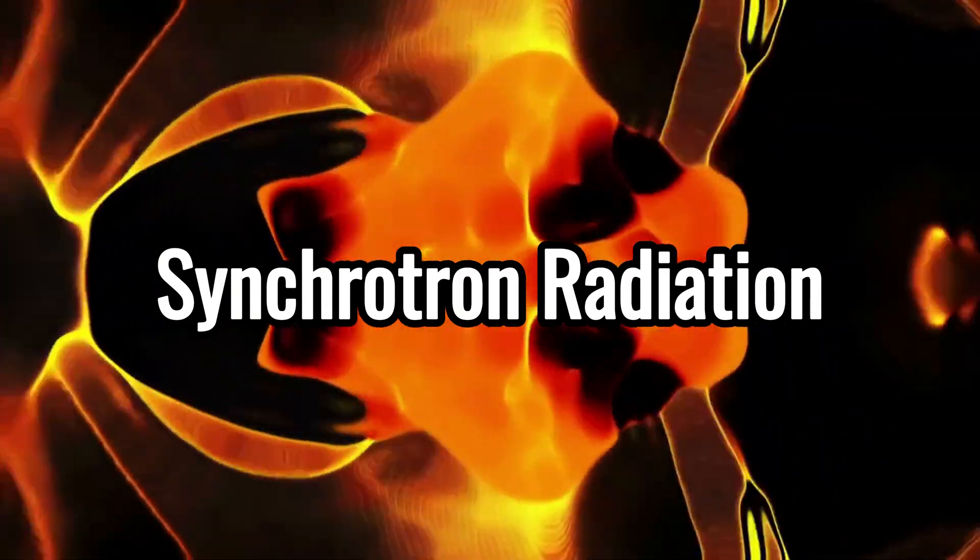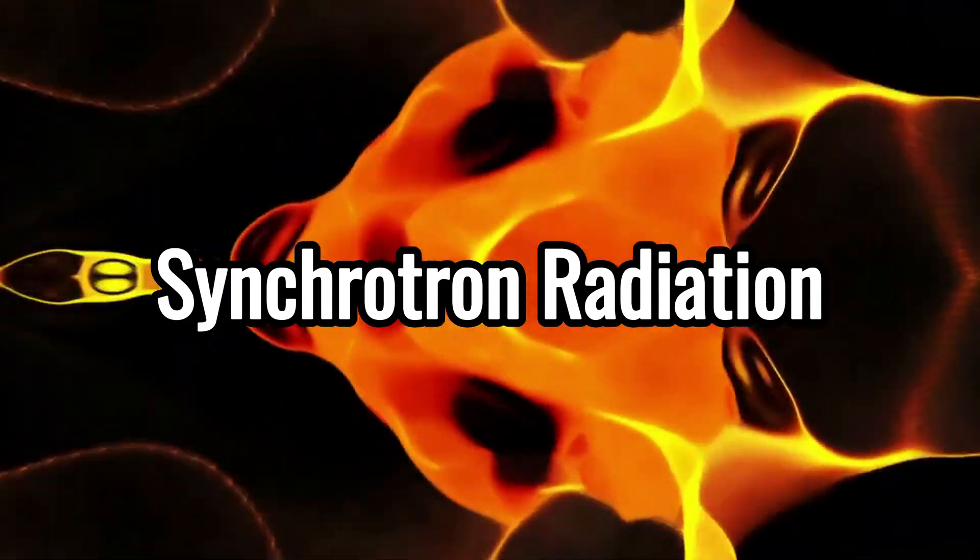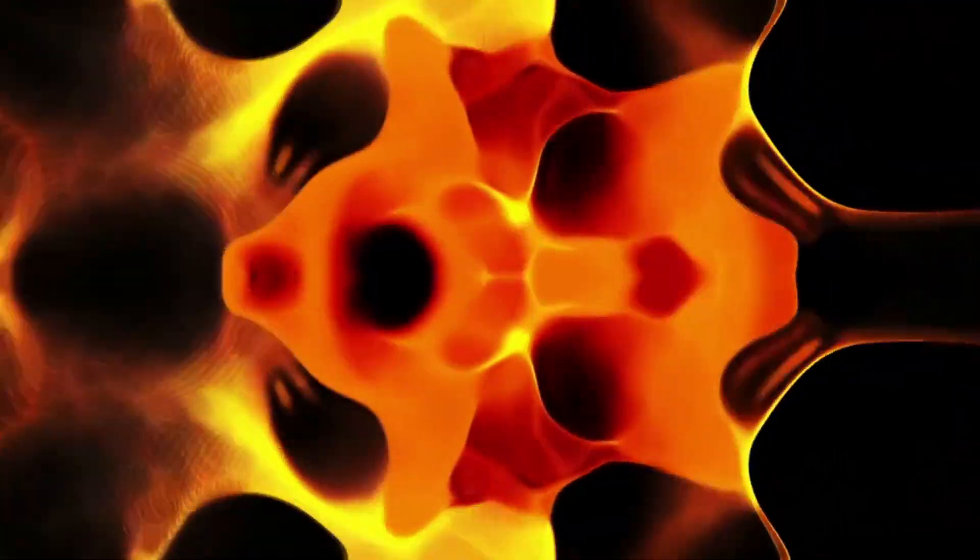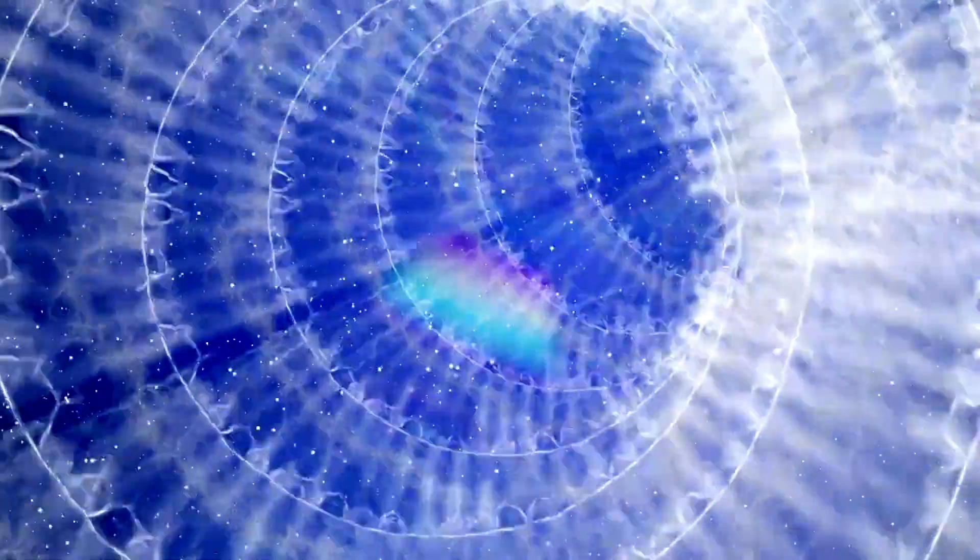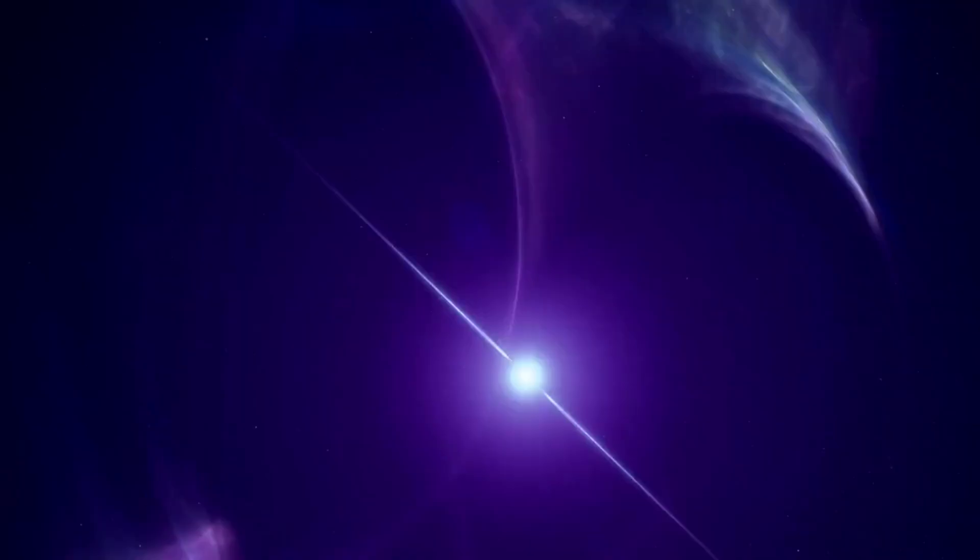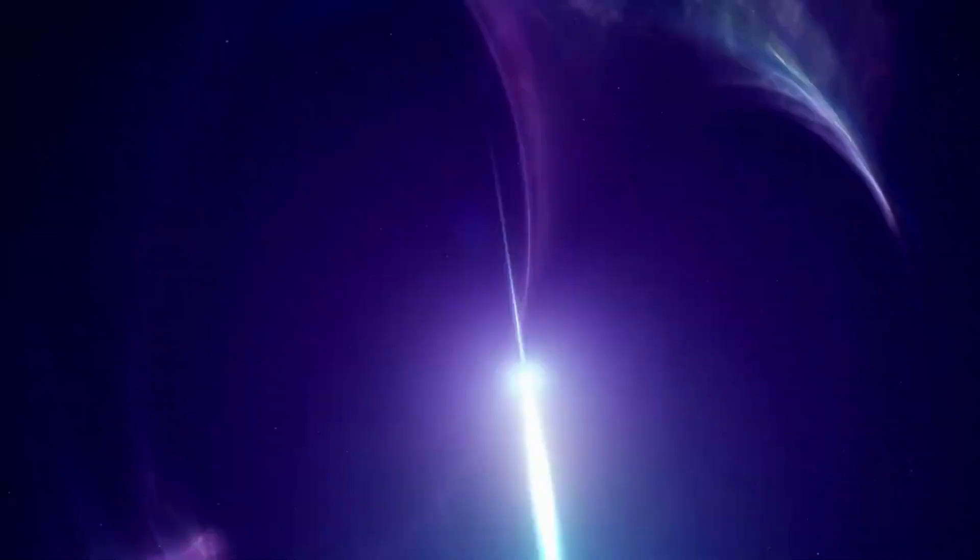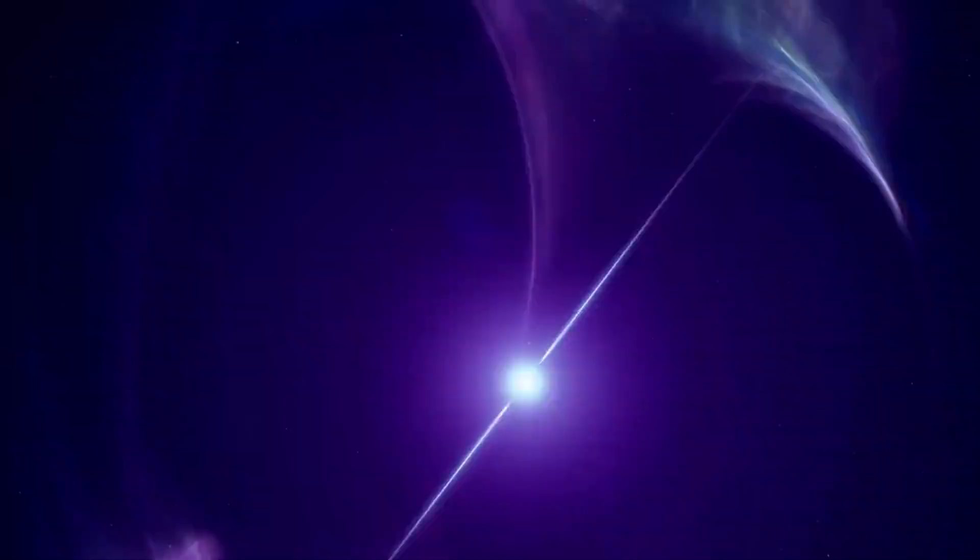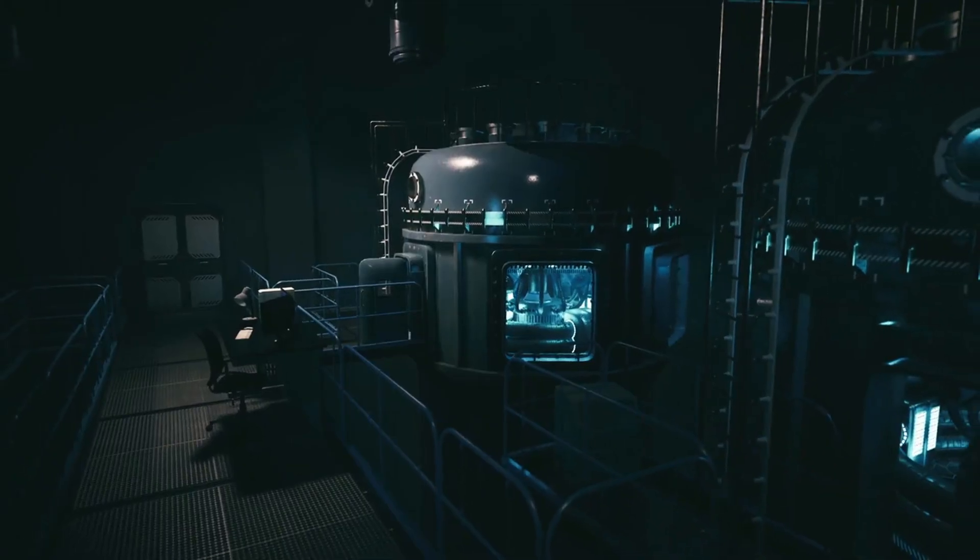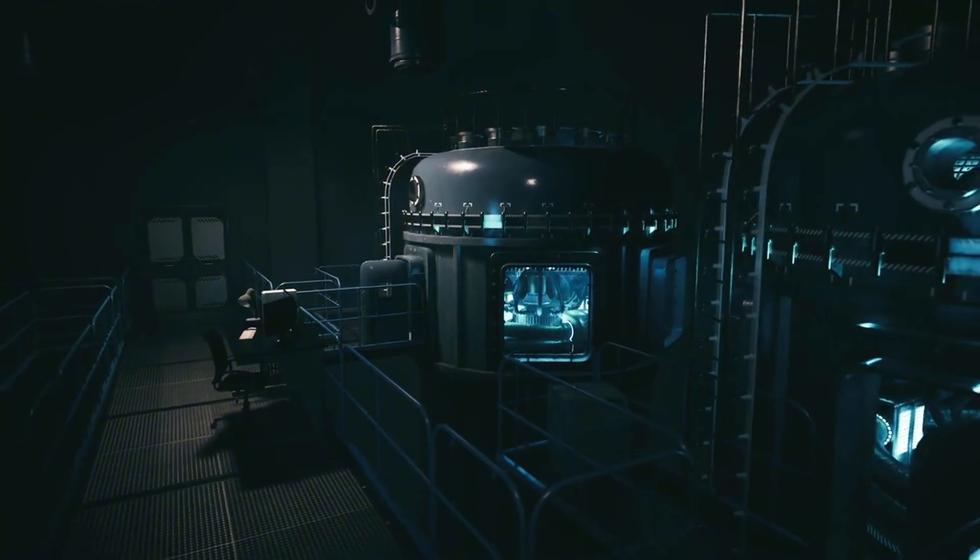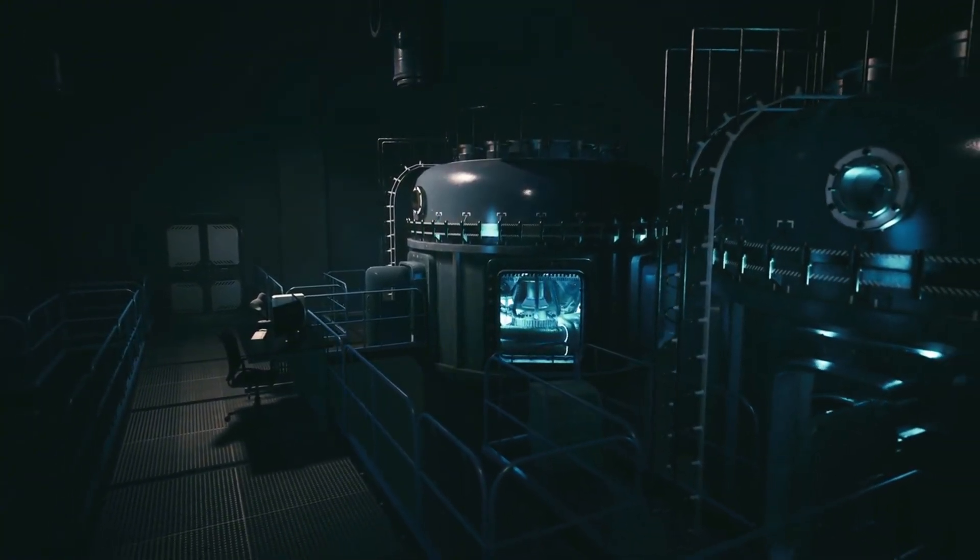This is synchrotron radiation, first seen in particle accelerators but now known to fill the universe. It is how we detect radio waves from supernova remnants, x-rays from the edges of black holes, and the high energy glow of pulsars spinning in space. The light it creates is narrow, bright, and polarized, perfect for scientific study. And we now harness it ourselves, in specialized labs called synchrotron light sources.